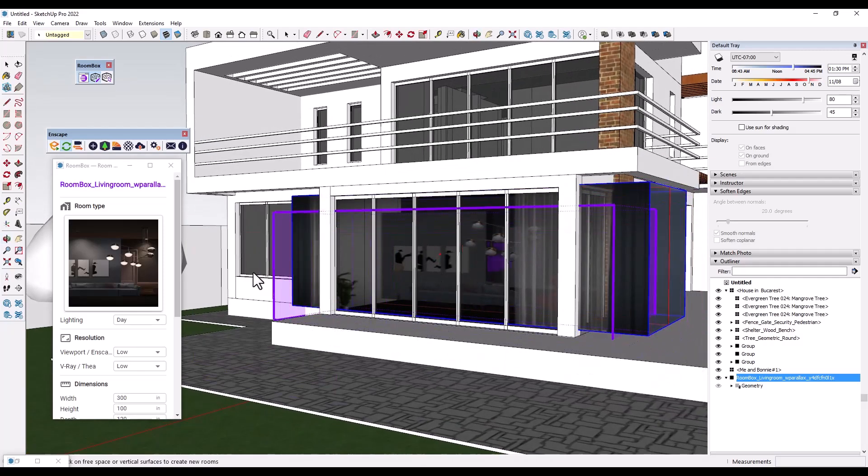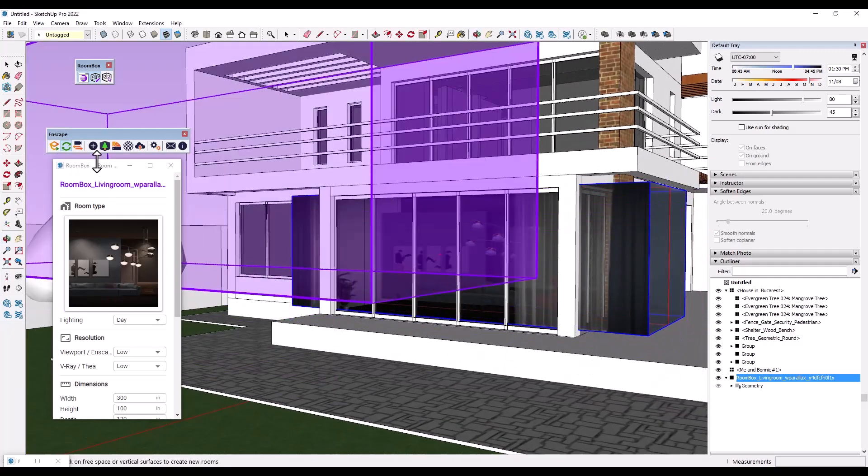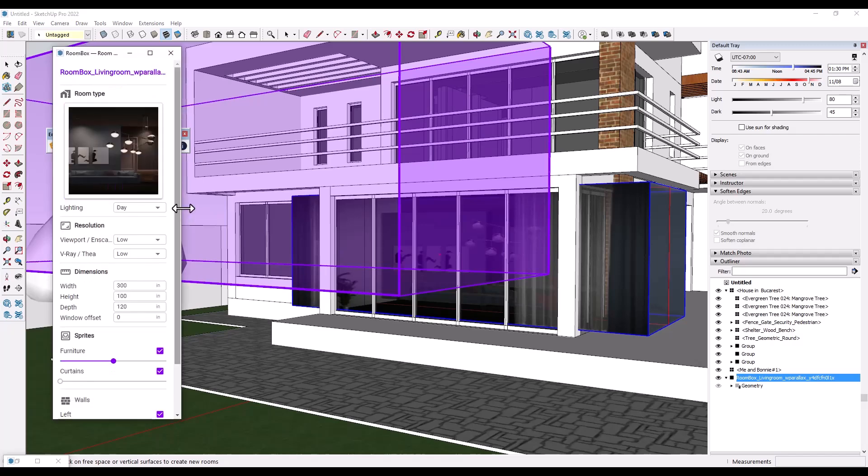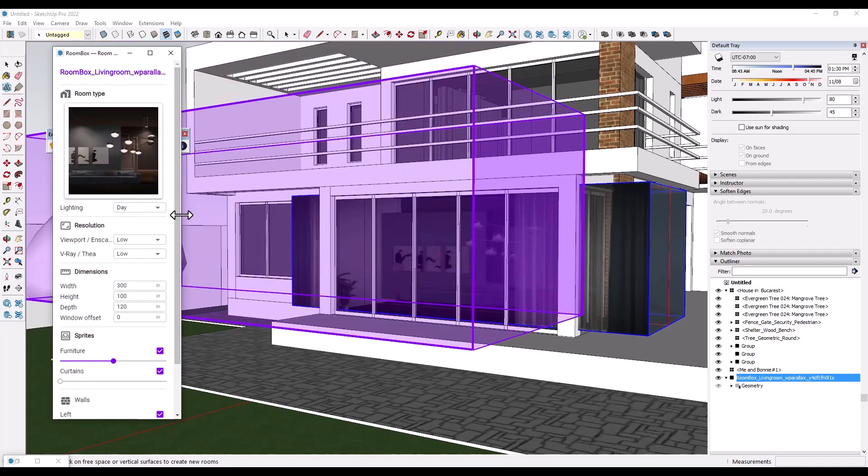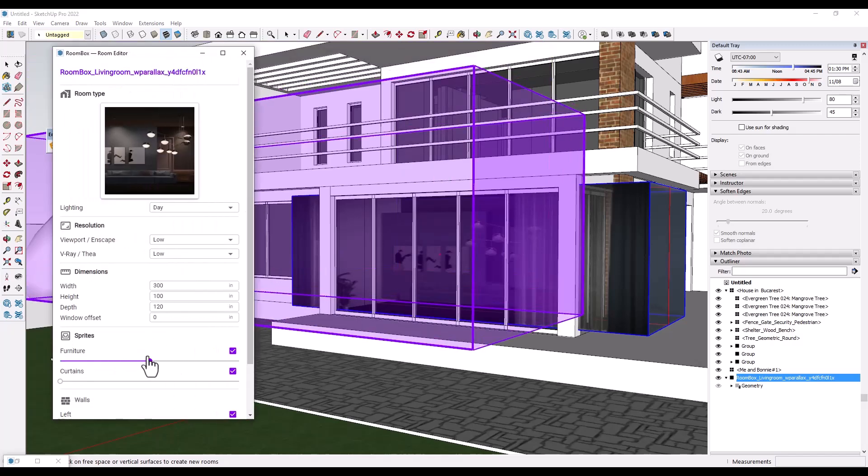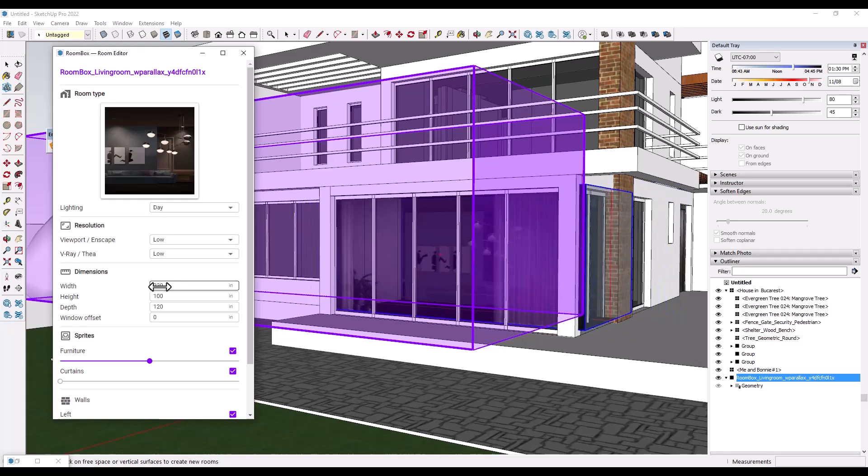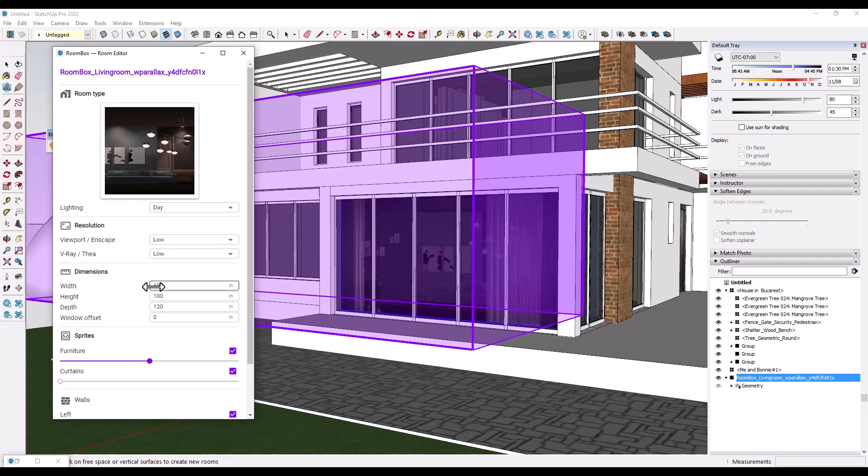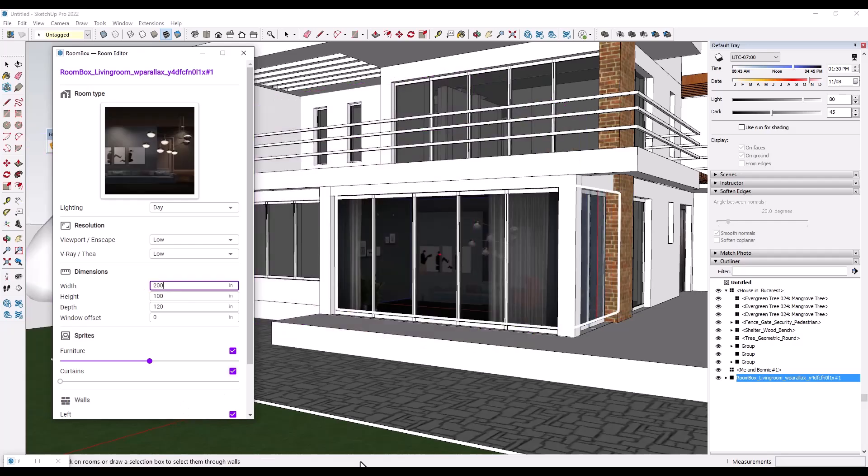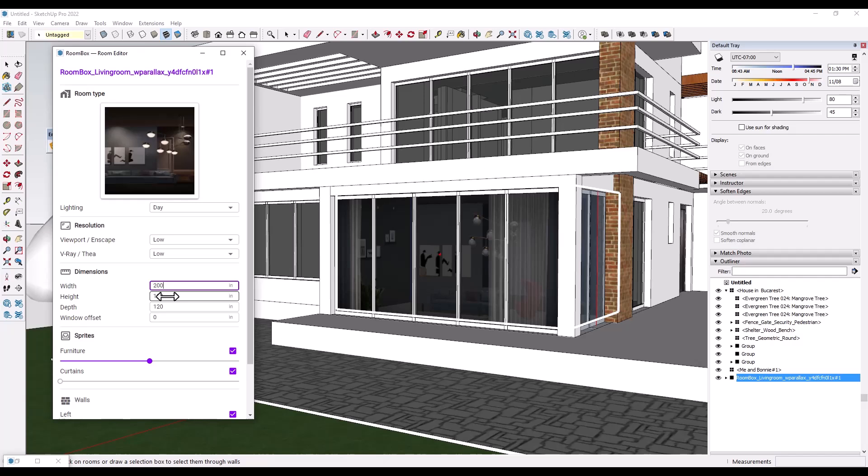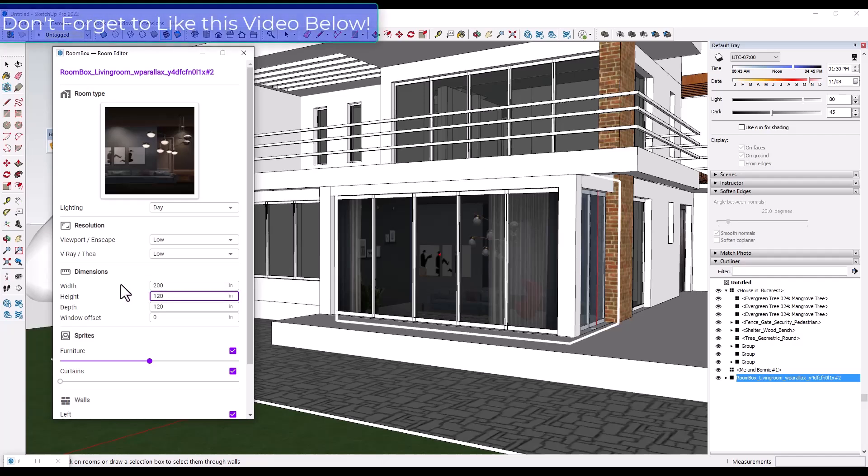Luckily, that's really easy to change using the window that's right here. And so what this window is going to do is it's going to allow you to adjust things like the dimensions. So notice how I can come in here and I can adjust the width of this room. And it's actually going to adjust the width of that box that's placed in here so that fits inside of the space. So you can adjust both the width and the height, but then you can also adjust other things in here as well.